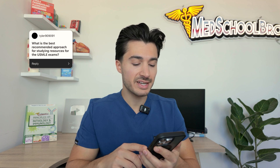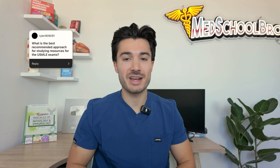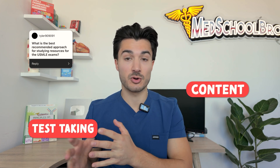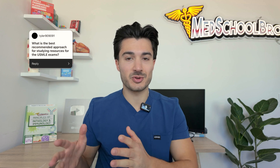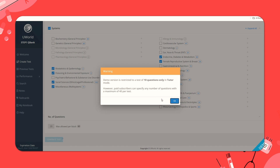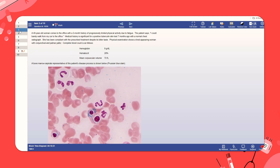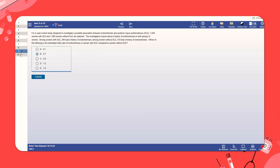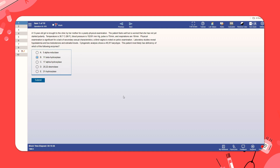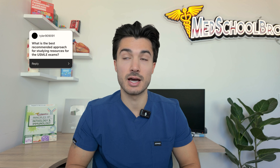Starting with Tyler, he said: what is the best recommended approach for studying resources for the USMLE exams? You can really break down resources into content and test-taking or question bank. First and foremost, I'll start with the question bank. UWorld — many of you know, many of you have heard of — is probably the best question bank out there, best representative for the types of questions, the difficulty, and the way the vignettes are oriented. The interface is exactly the same as the test day interface in terms of the tabs, the lab values, the cross-through features, et cetera.